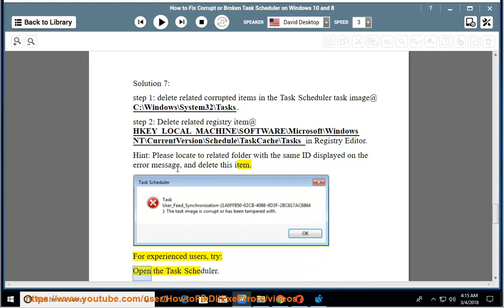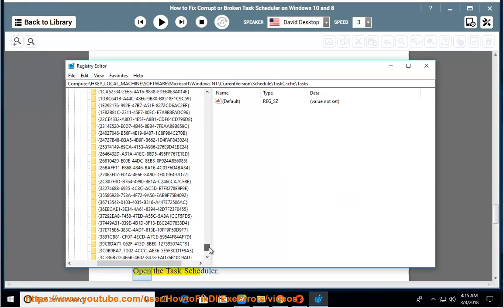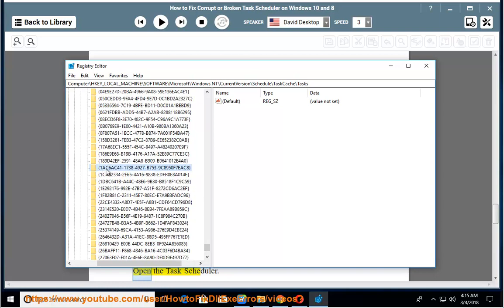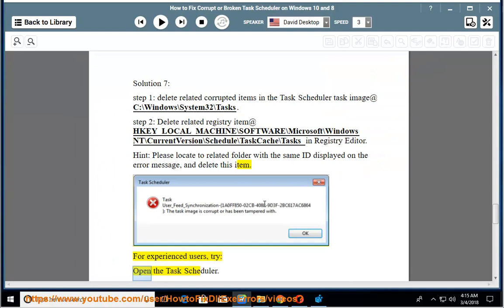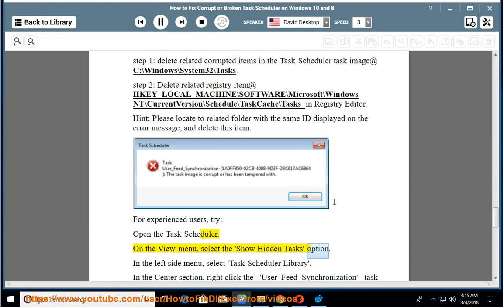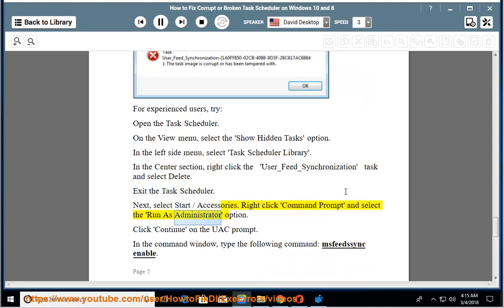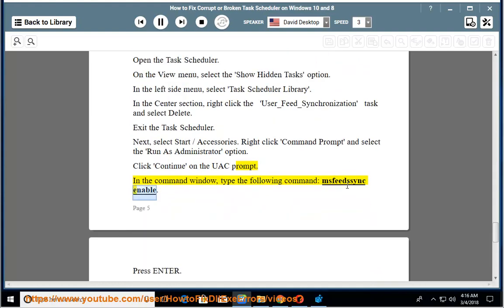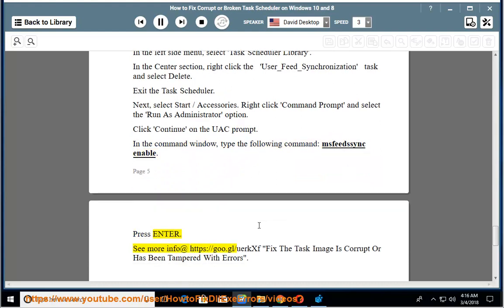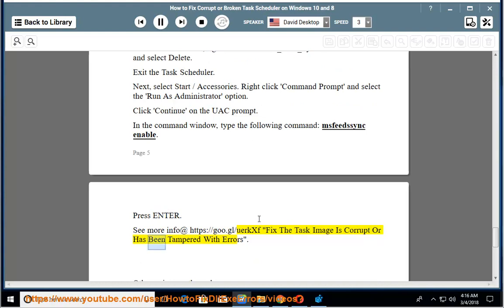For experienced users, try: Open the Task Scheduler. On the View menu, select the Show Hidden Tasks option. In the left side menu, select Task Scheduler Library. In the center section, right-click the user_feed_synchronization task and select Delete. Exit the Task Scheduler. Next, select Start > Accessories, right-click Command Prompt and select Run as Administrator, click Continue on the UAC prompt. In the command window, type: misfeed sync enable and press Enter. See more info for fixing 'the task image is corrupt or has been tampered with' errors.